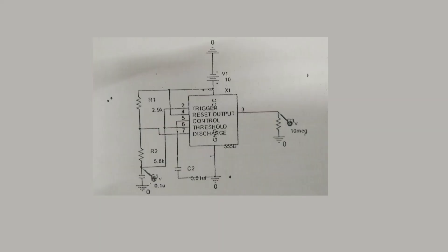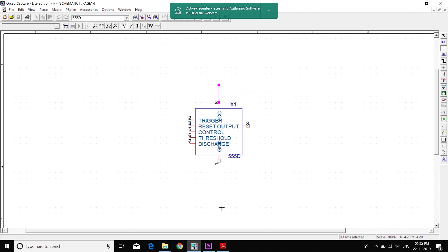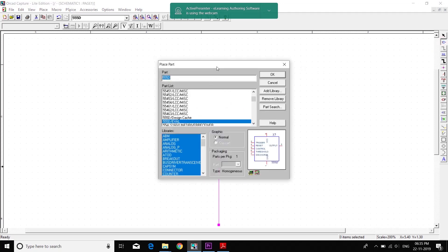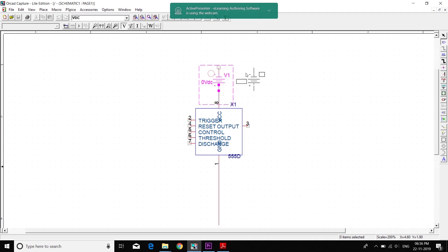As you can see, this is our diagram for a stable multivibrator — we will implement the same here. For the voltage source we use VDC, a DC voltage source. Since the direction of the battery in the diagram was opposite, I have rotated it vertically downwards.